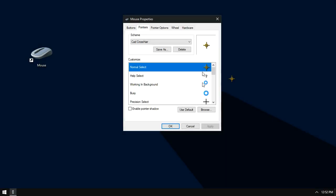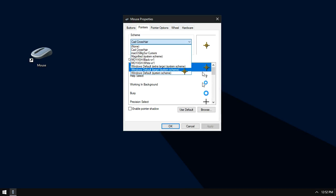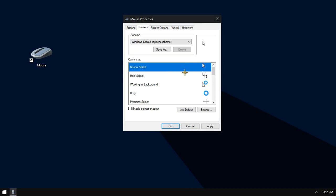And if you want to go back to Windows default cursor, click down this triangle and from the list choose Windows default and click apply then OK.